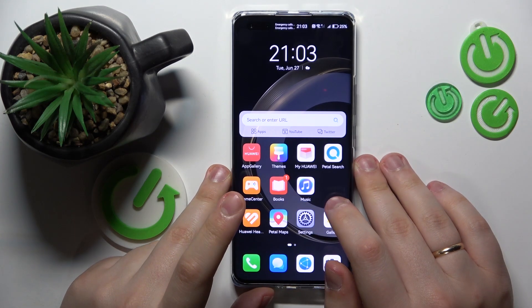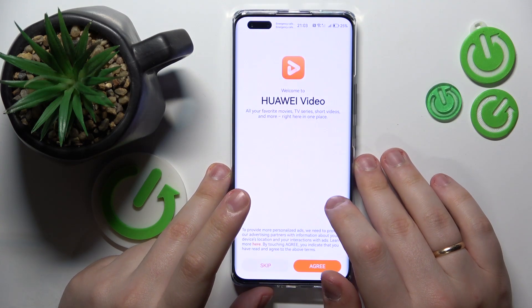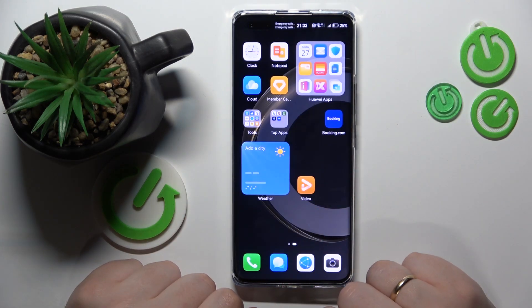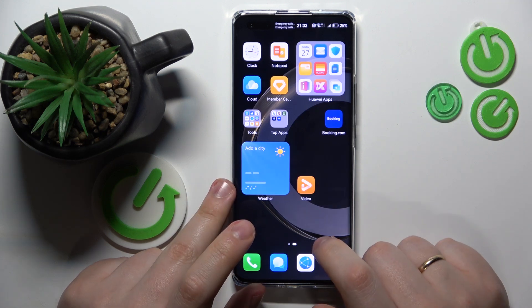Welcome to the Hard Reset Info YouTube channel. Today I will show how you can close background apps on Huawei.